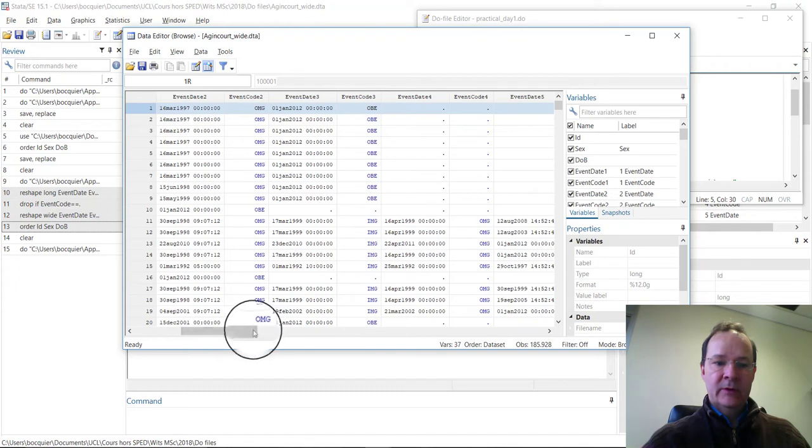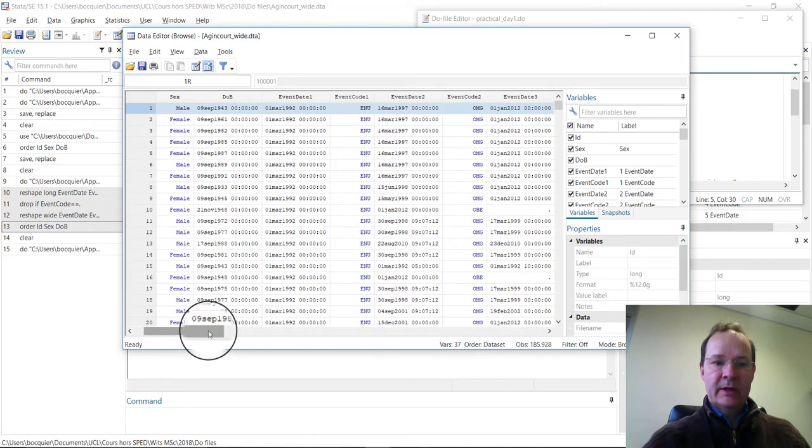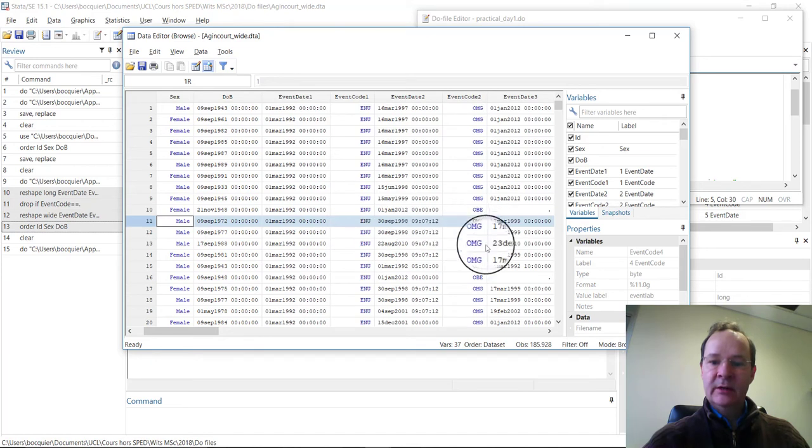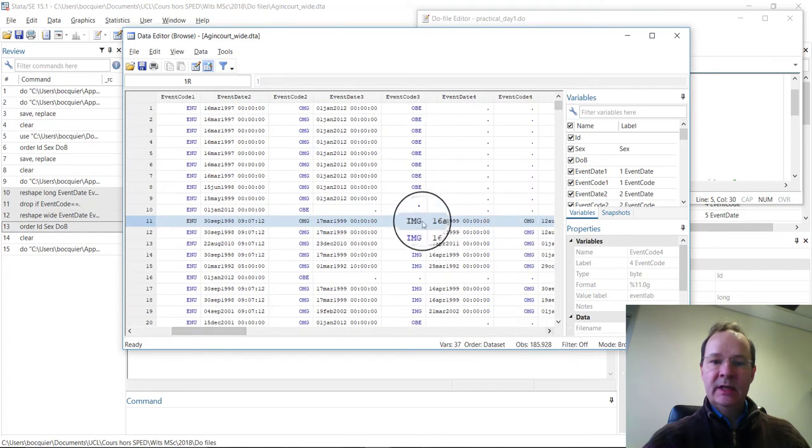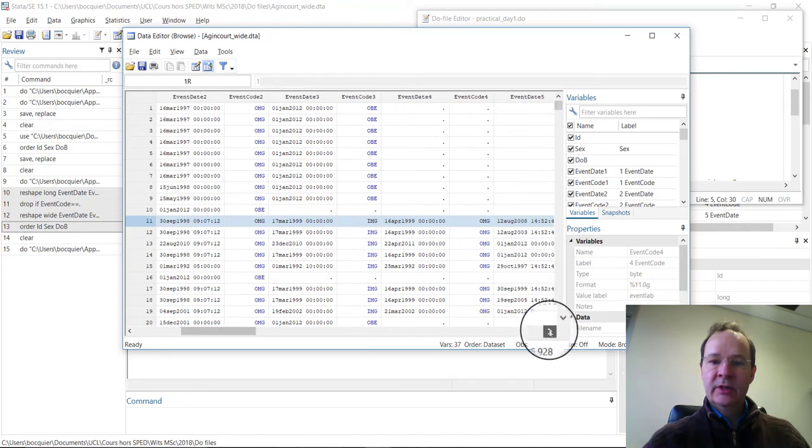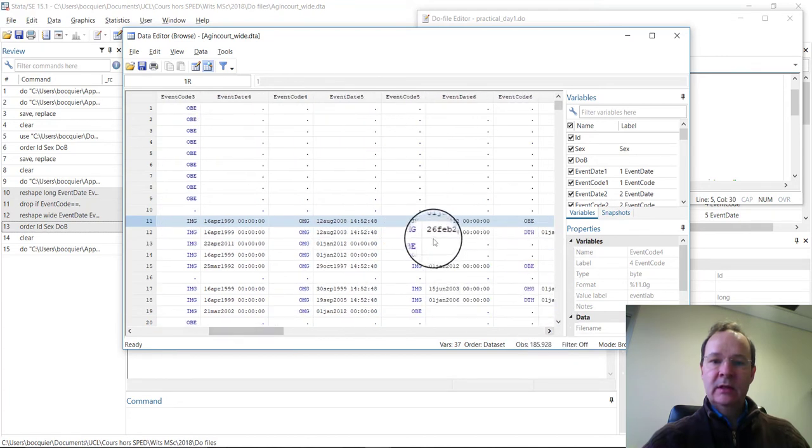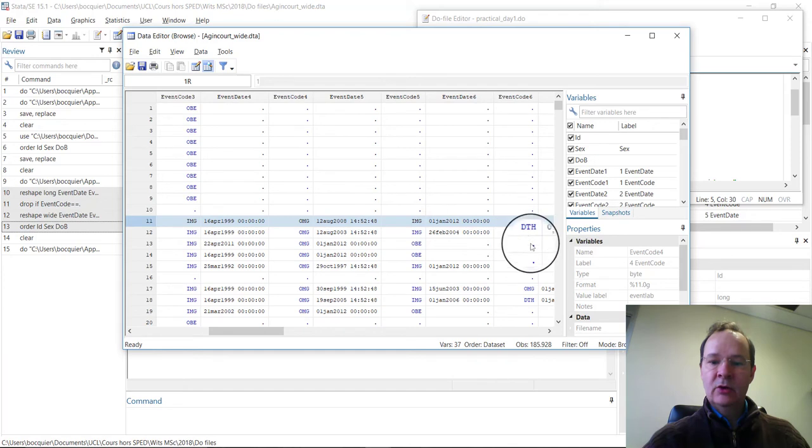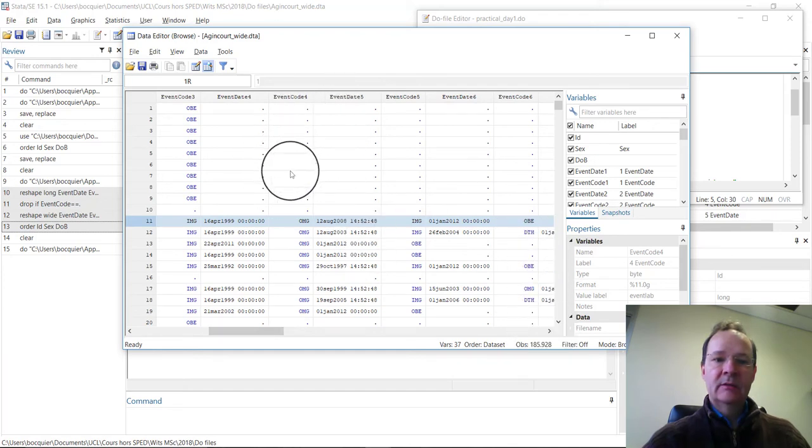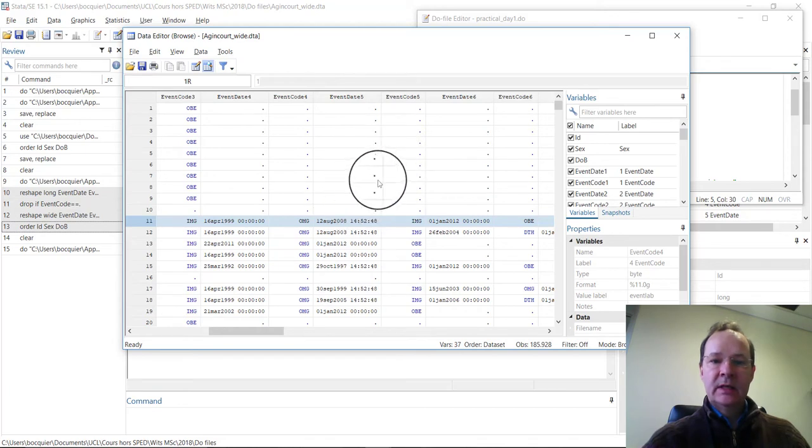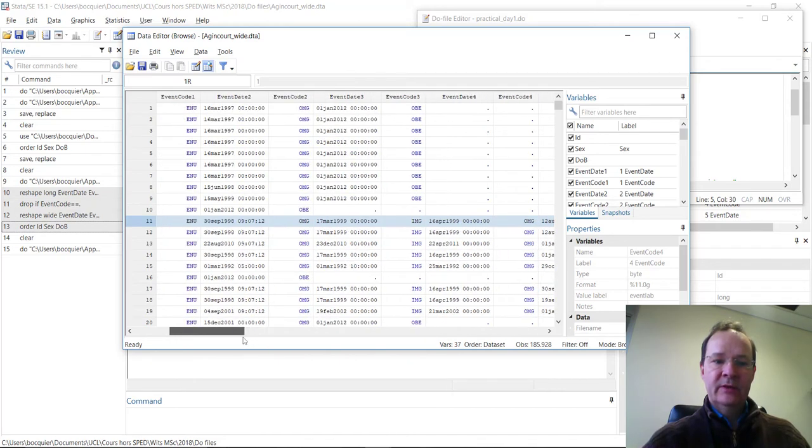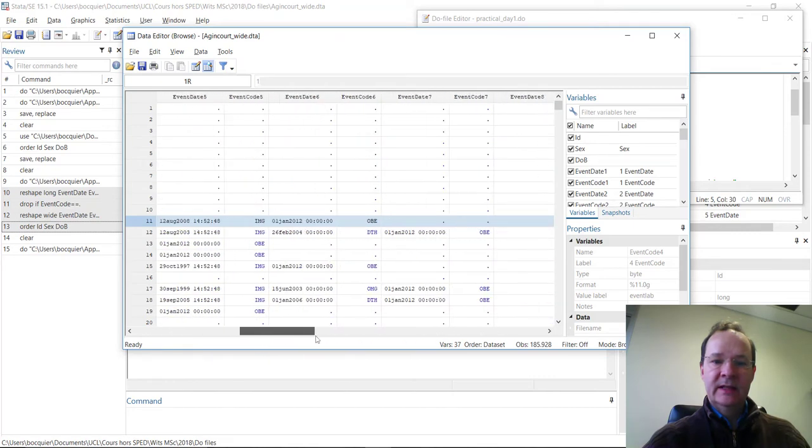Some individuals have more complex records. For example, this one has enumeration and outmigration, but then an in-migration, and then again an outmigration, then in-migration, and again OBE. You will notice that many records actually have missing values, and that not all individuals have the same number of events.